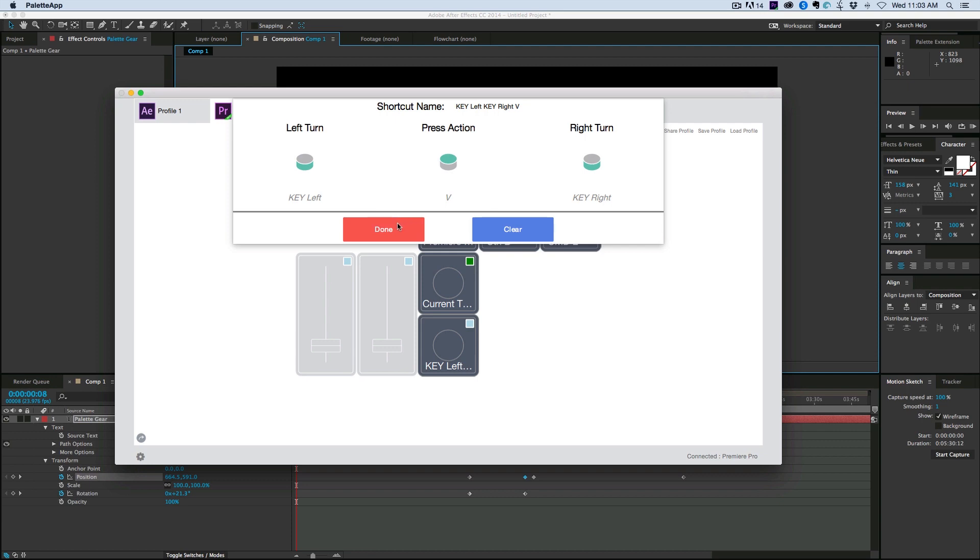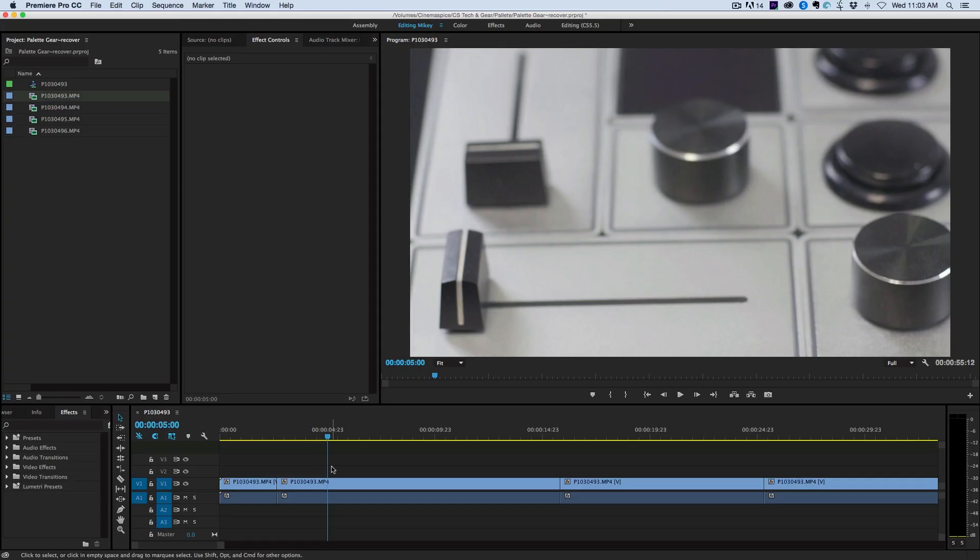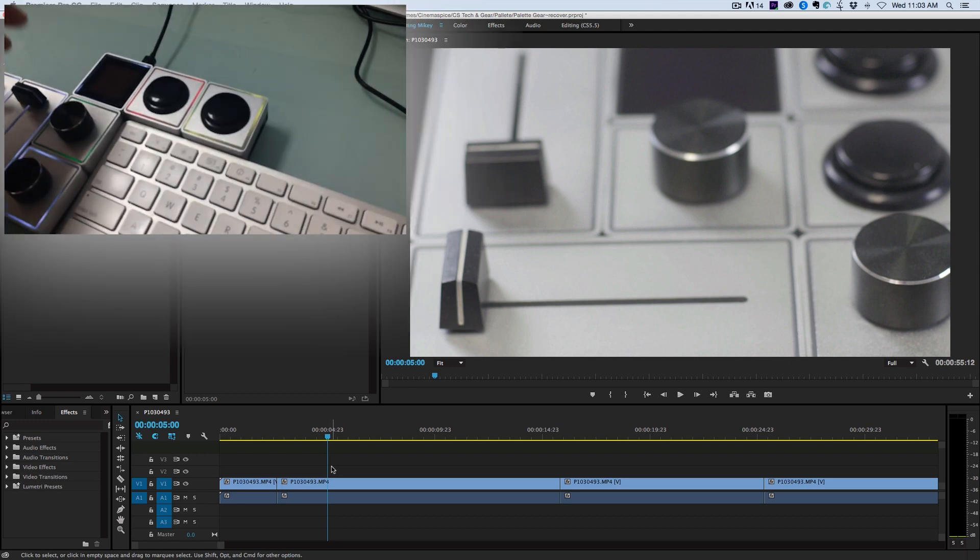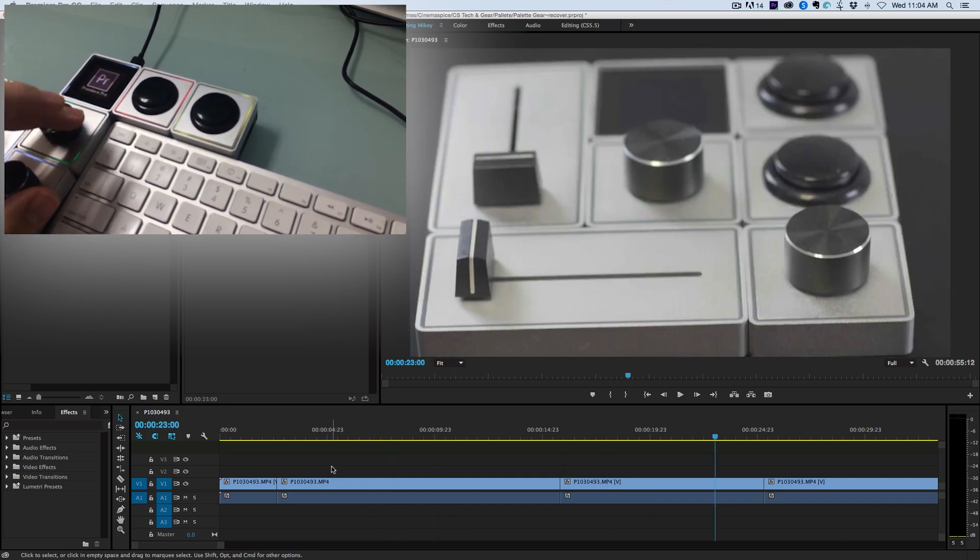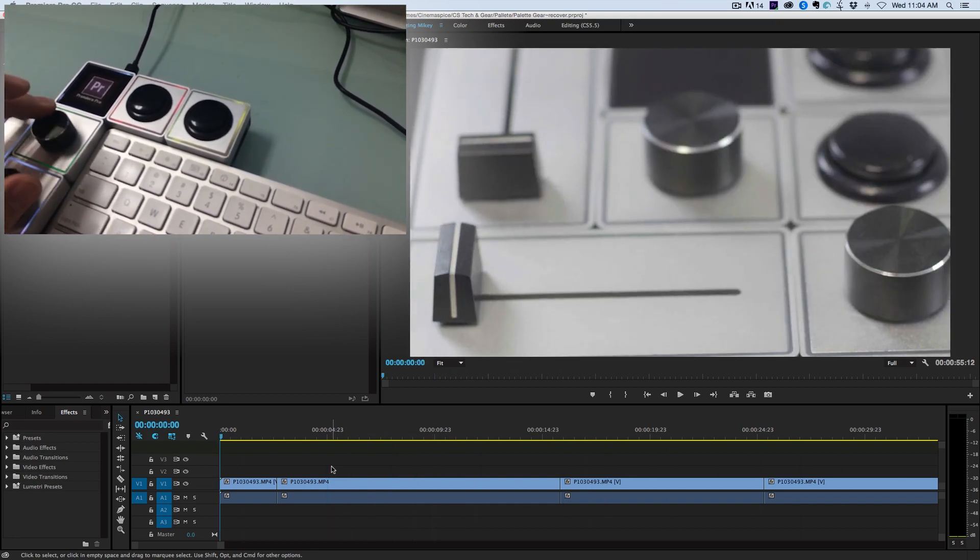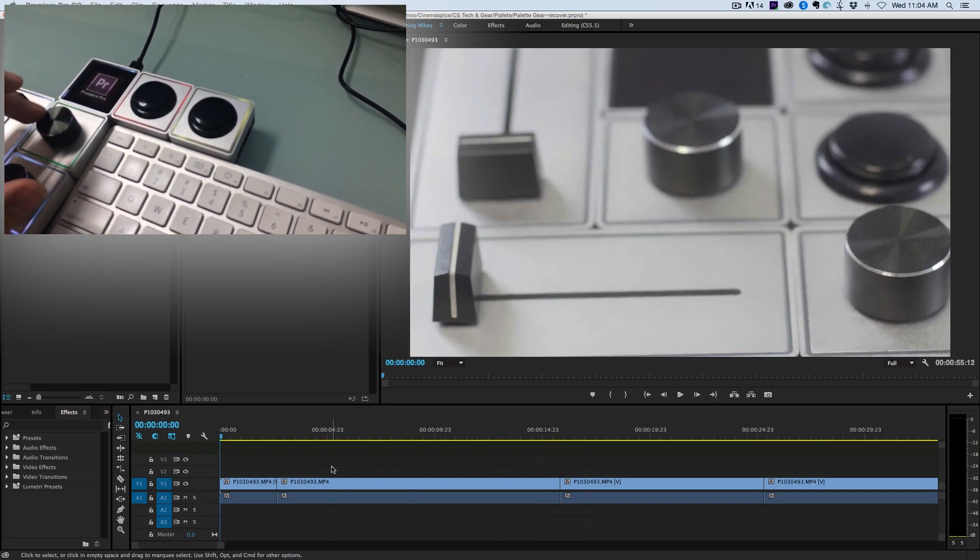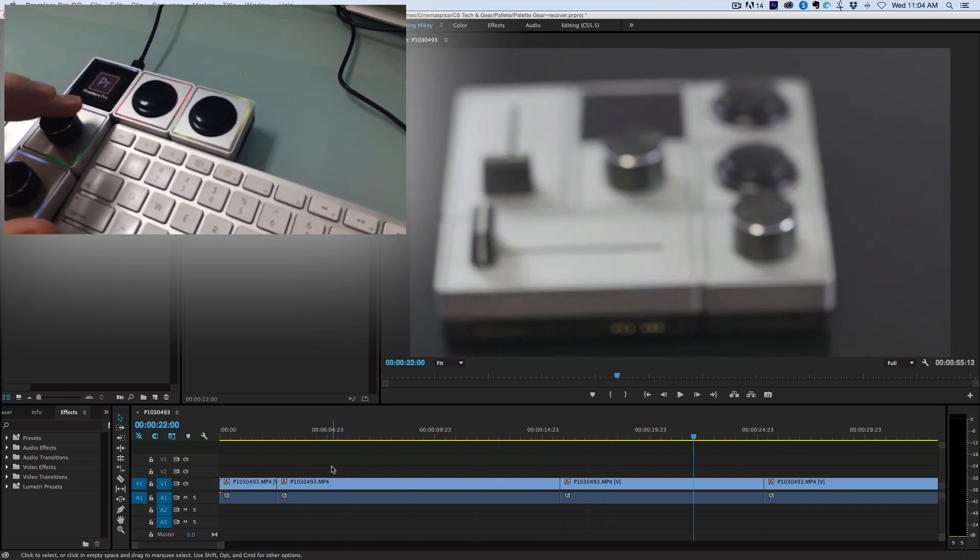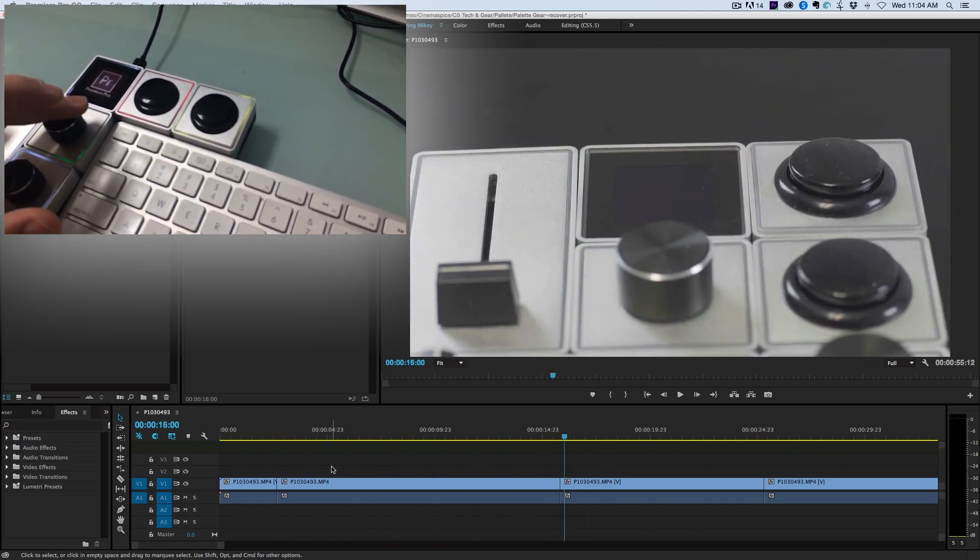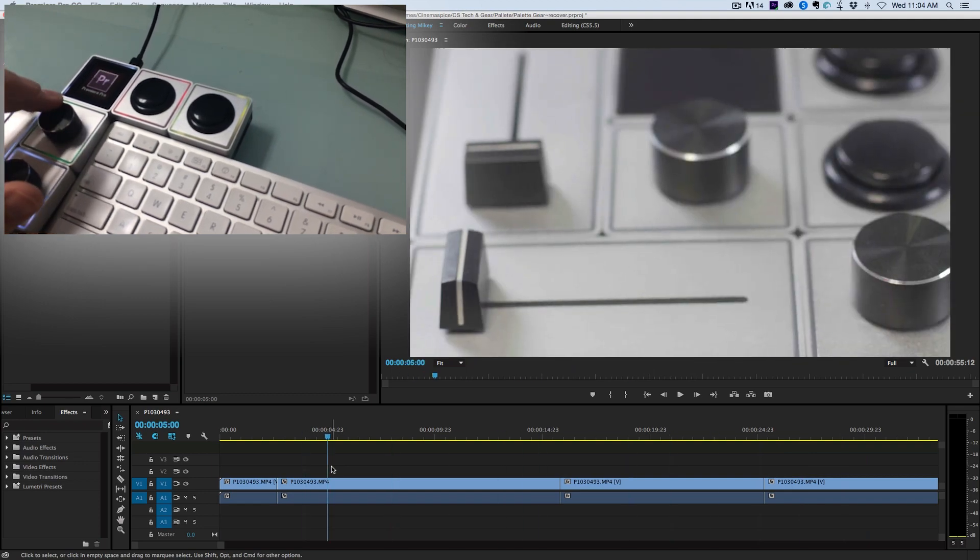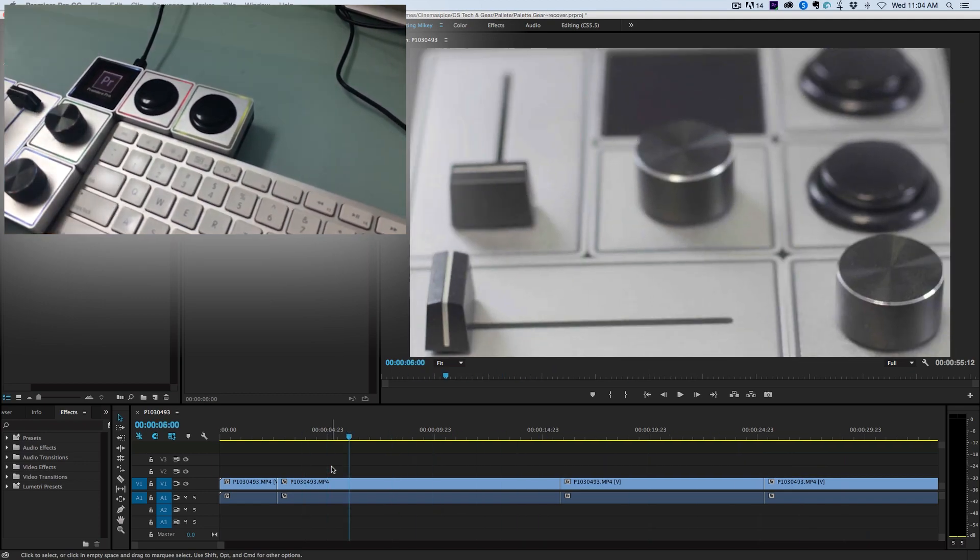Let me show you how this works inside of Premiere. So here I am in Premiere and I'm going to try to film two things at once. So what I can do is, first off, as I move this dial, it's going to quickly scrub through my indicator, my current time.